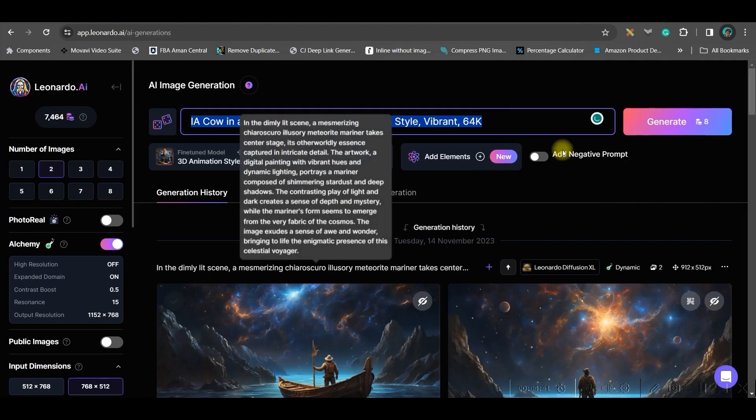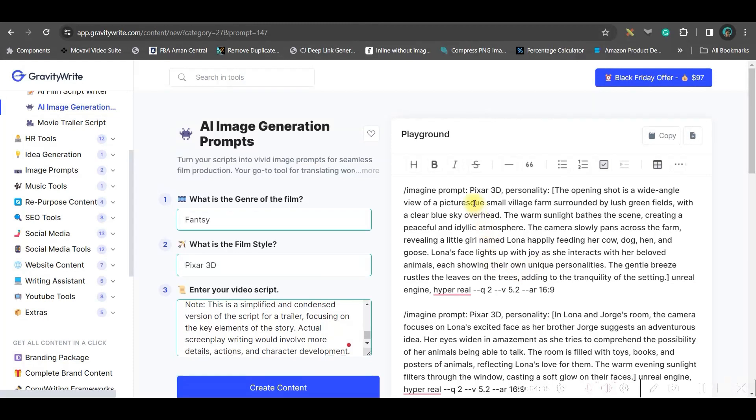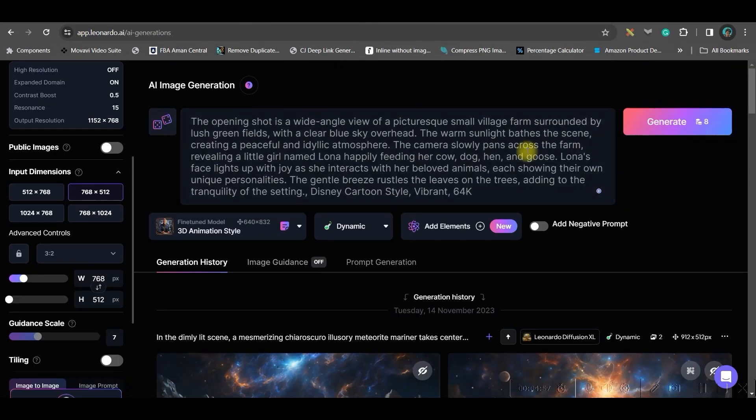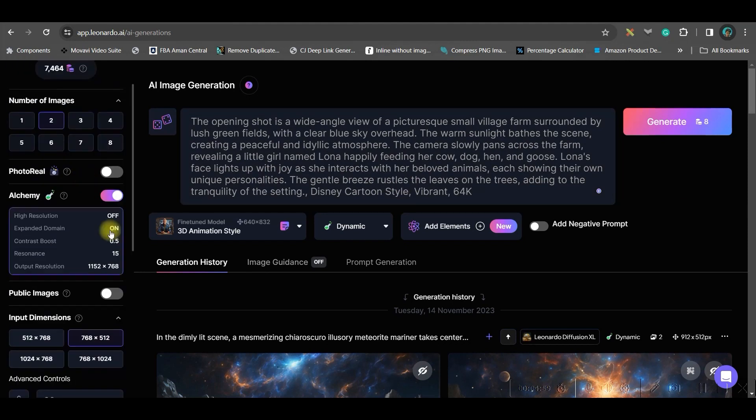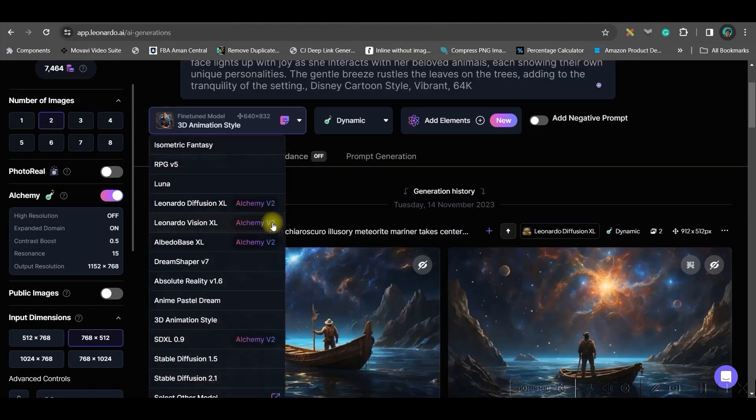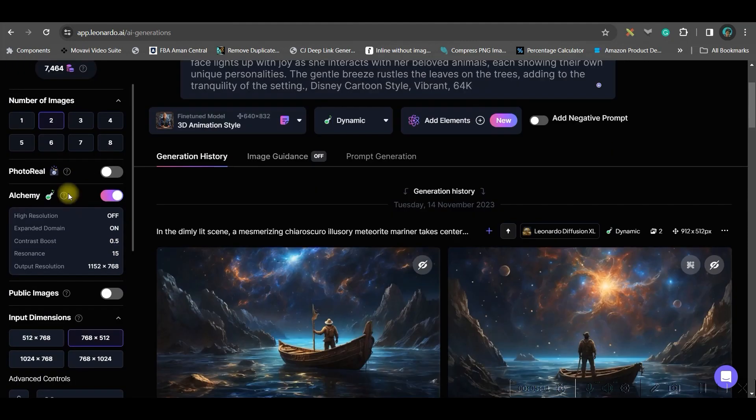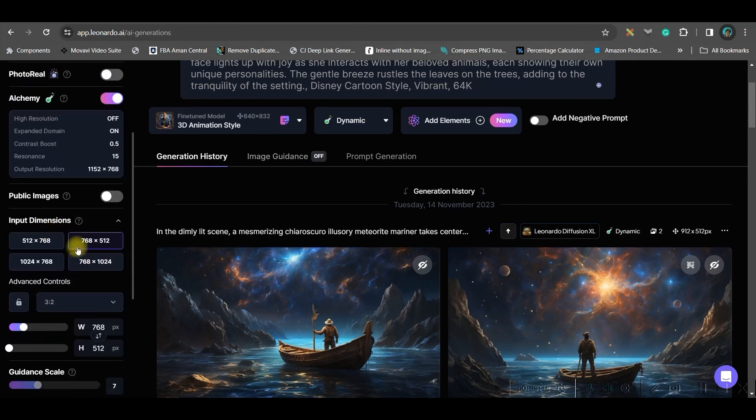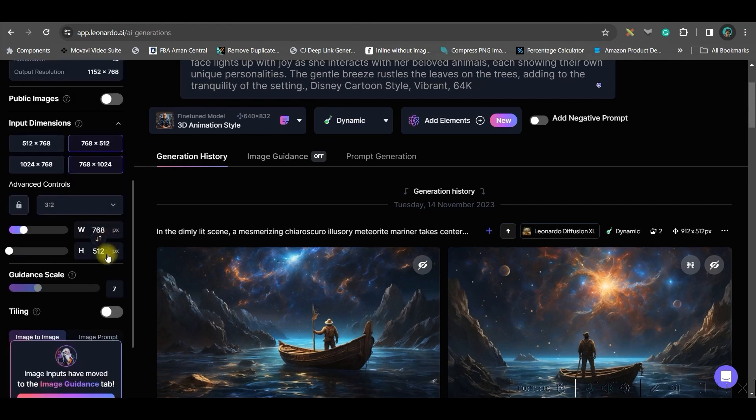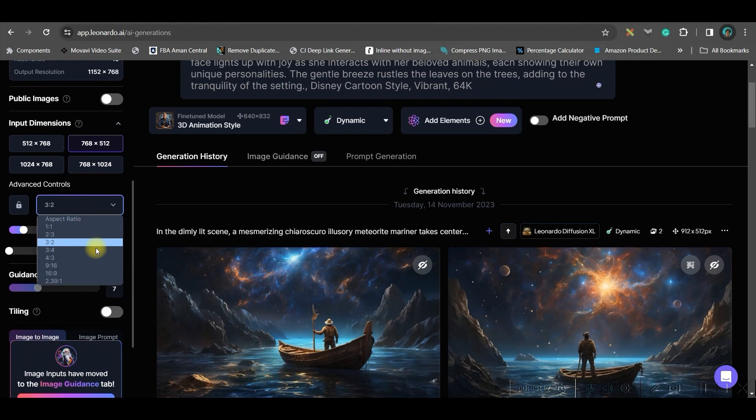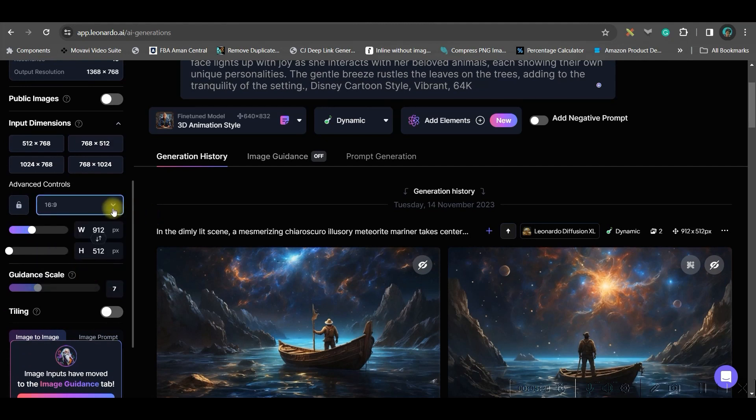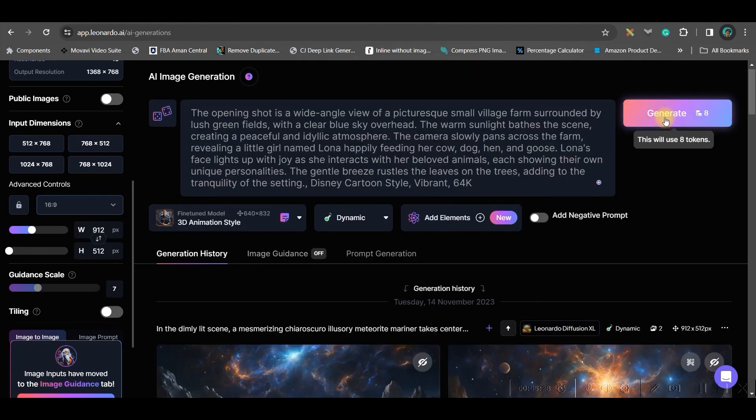Now, here we will have to paste those image prompts. I will be copying this image prompt and paste the prompt here in the prompt section. Now, here we will be selecting 3D animation style. After that, you can select up till 4 images. I am selecting 2 for the time being. And from here, I will be selecting the wide range ratio and generate.